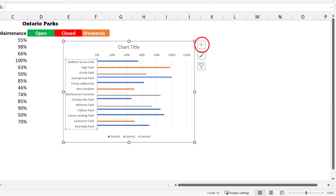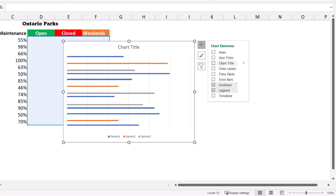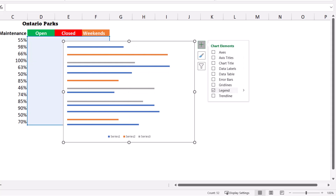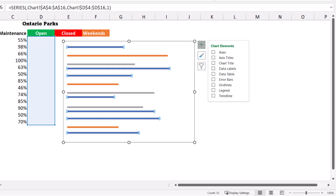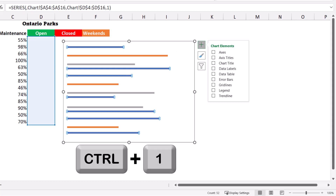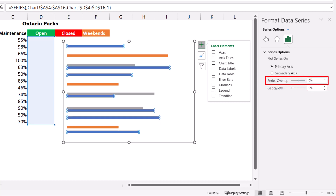I click the chart elements button — the green plus sign in the upper right corner — and I hide most elements: I uncheck gridlines and the legend, since I created my own custom legend. With the chart selected, I click one of the series and reopen the Format Chart Series pane with Ctrl+1. I drag the gap width slider to the far left and the series overlap to the far right.